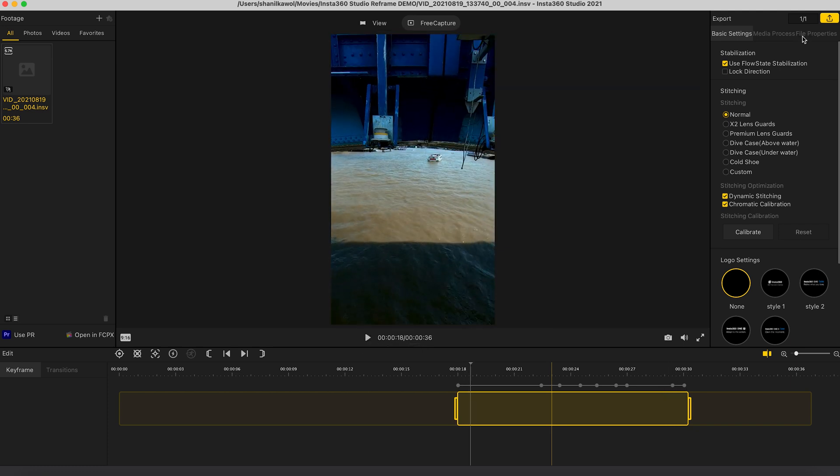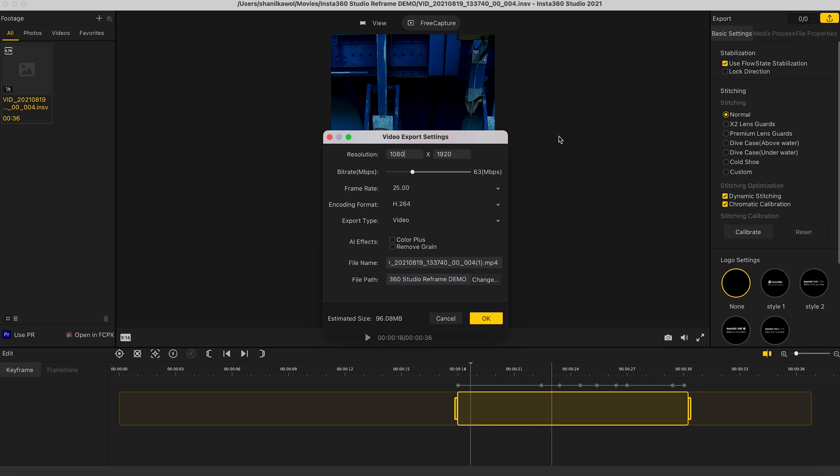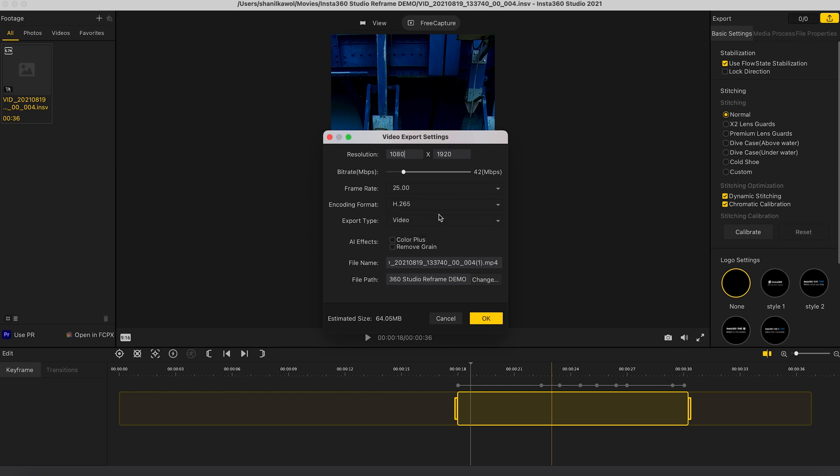Then you can go to export, leave the resolution and frame rate as it is. If you're going to upload this shot straight onto social media, then leave it as H.264. But if you're going to edit this shot further and you shot your video in H.265, then change it to H.265.